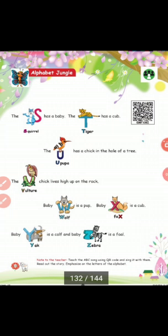Today we are going to see the topic: Alphabet Story — A Happy Jungle. You already learned the alphabet from A to R. Now see S to Z.